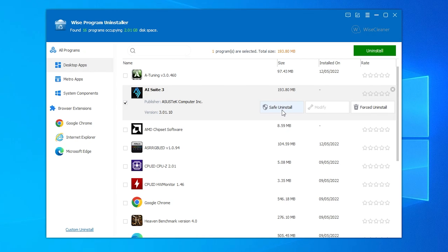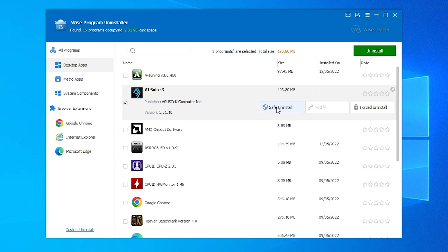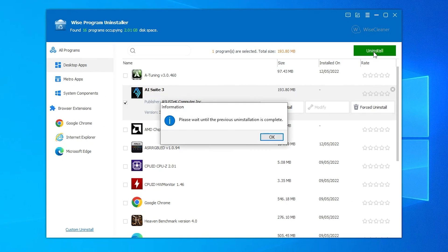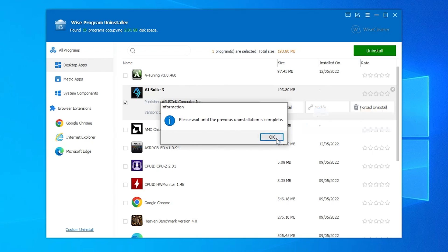So we've got a choice for safe uninstall or forced uninstall. Let's try the safe uninstall first of all. Oh, actually, no, we haven't got an option there, so that's my mistake. So we just have to click on uninstall. Like I said, I've never used this before, so let's see what it's like. Please wait until the previous uninstallation is complete. Hmm, that's interesting.